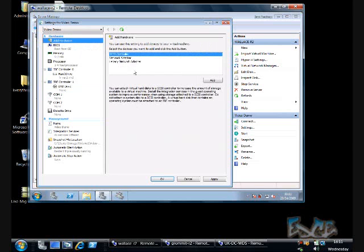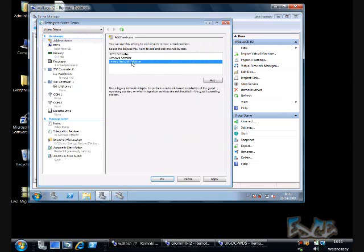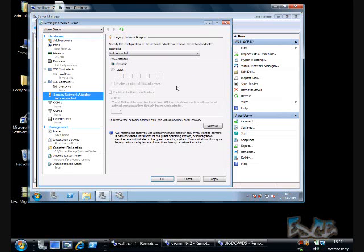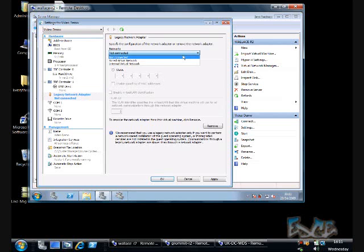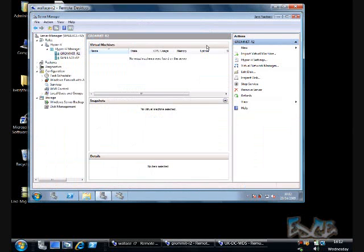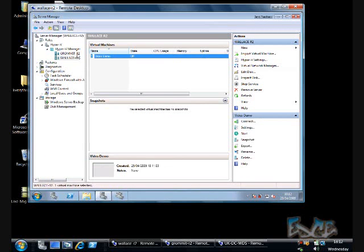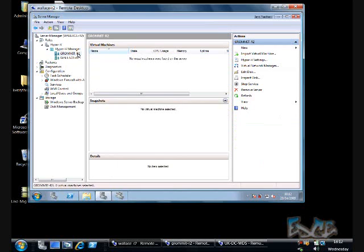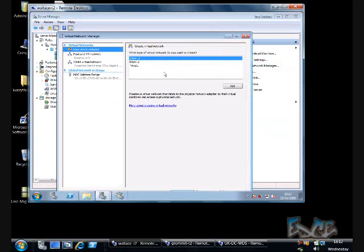I'm going to bind that network adapter to one of my networks that's already configured. The important thing with networking here is that both nodes in the cluster use the same names to refer to the same networks.